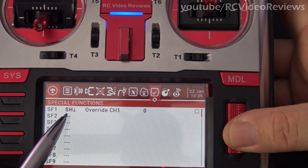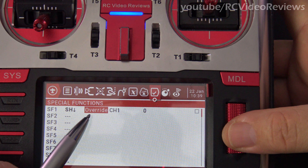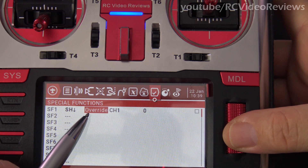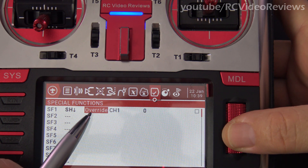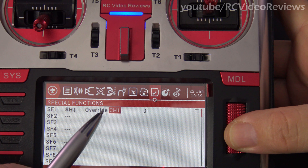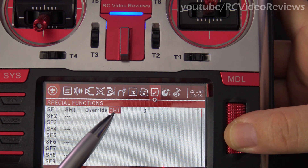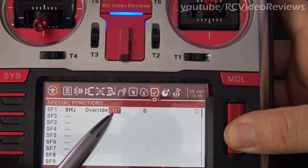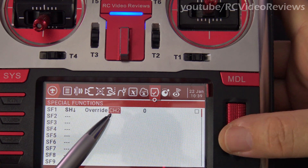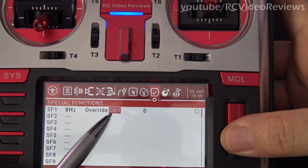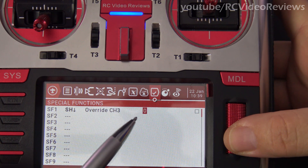Once you have your switch where you want it, press enter on the jog dial again, and then the first option in function is override — and that's the one we're looking for. Remember in the mixer we identified our throttle channel; this is where that becomes important. Right now we want to override the channel — in my case, it's channel 3. That's my throttle channel, and we have to set it.